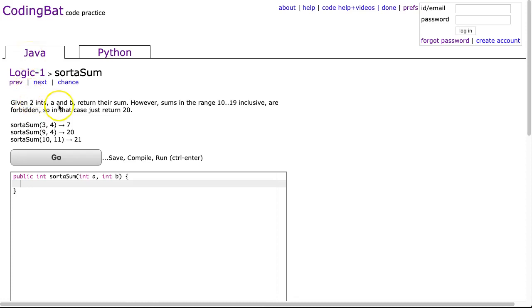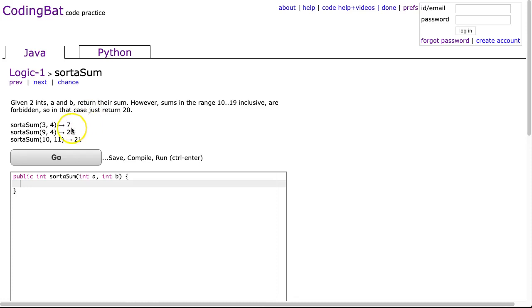The problem states: given two ints a and b, return their sum. However, sums in the range 10 to 19 inclusive are forbidden. So in that case, just return 20.